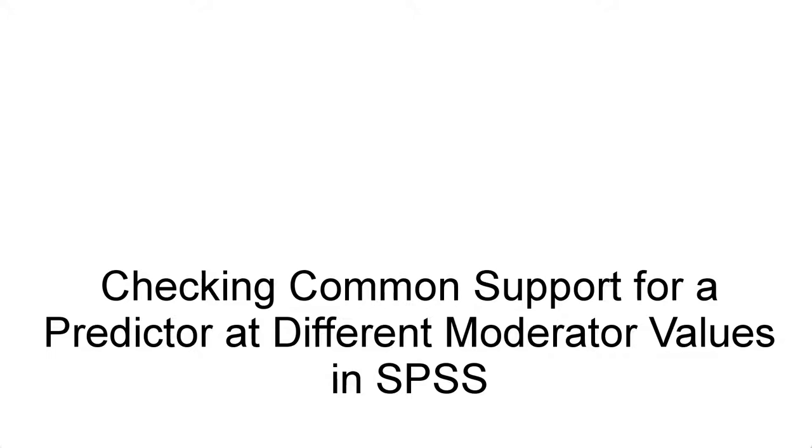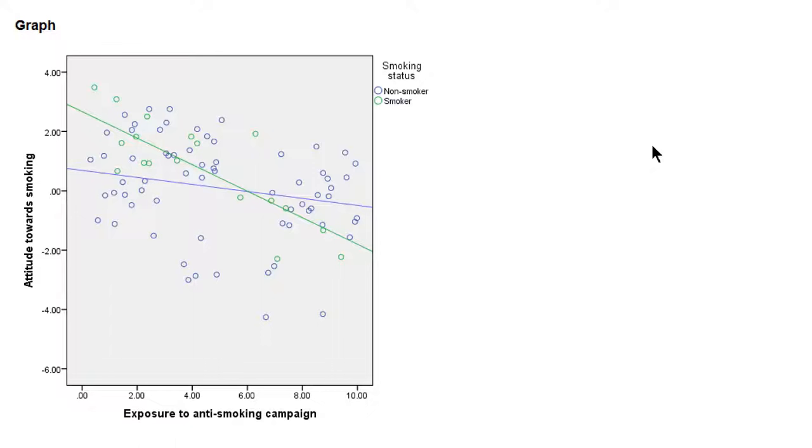Checking common support for a predictor at different moderator values in SPSS. If we think of moderation as different regression lines for different values of a moderator, those regression lines only make sense if we have good coverage of the predictor. This means that we have observations over the entire range of the predictor within one value of the moderator.